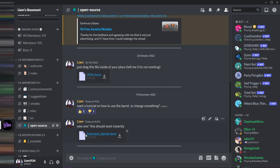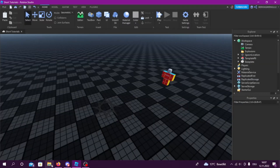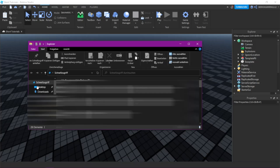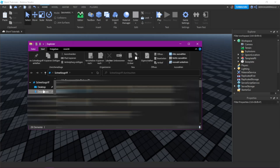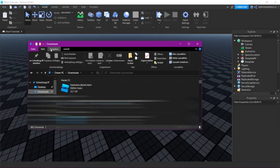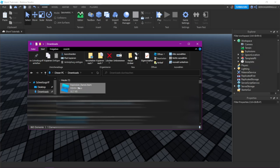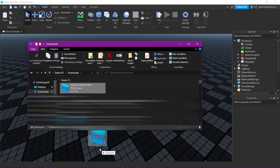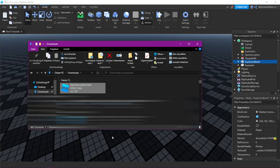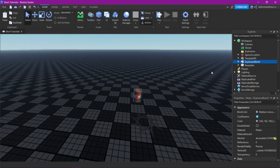Then click this blue name and there should be something downloading. Then go back to Roblox Studio, open your folder, look where you downloaded your model, and just drag it into your studio file.